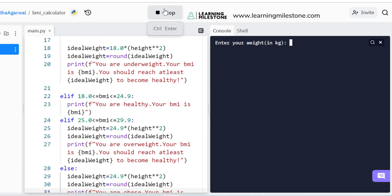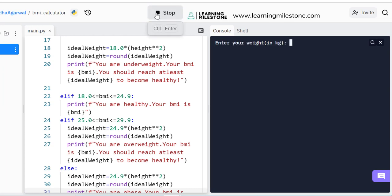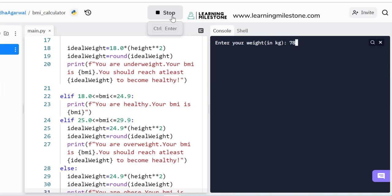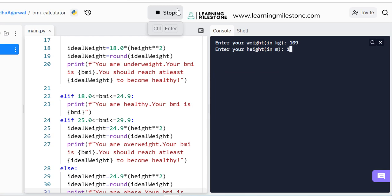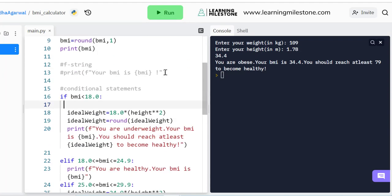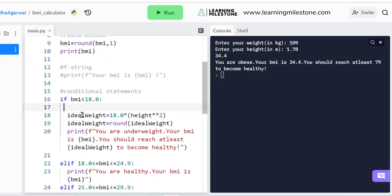Let's do a final run. Entering 67 and 1.78 gives 'You are healthy, BMI is perfect.' Running again with 78 and 1.78: 'You are overweight, your BMI is 27.1, you should reach at least 79 to become healthy.' Running with 78 again confirms healthy. Entering 109 and 1.78: 'You are obese, your BMI is..., you should reach...' — perfectly done! BMI calculator complete, with the topping of telling users their ideal weight. I hope this motivates many of us to achieve our ideal weight. Let's go to our next interesting project.